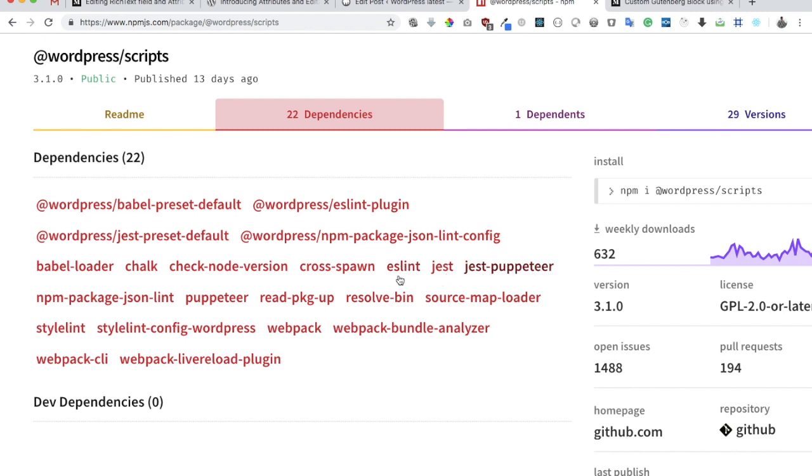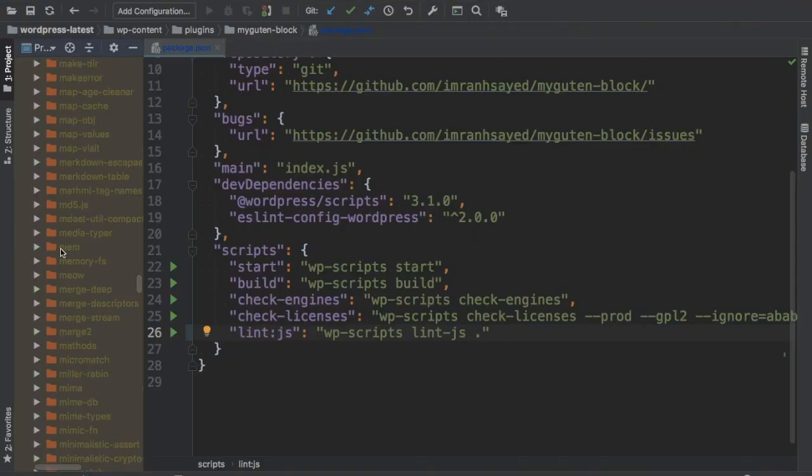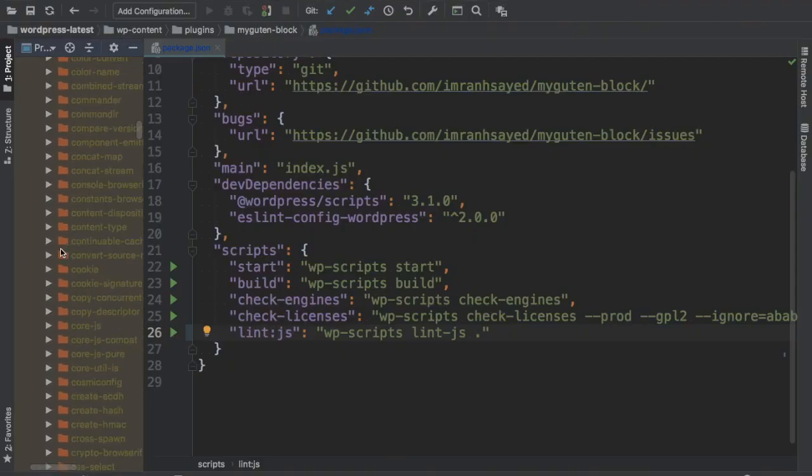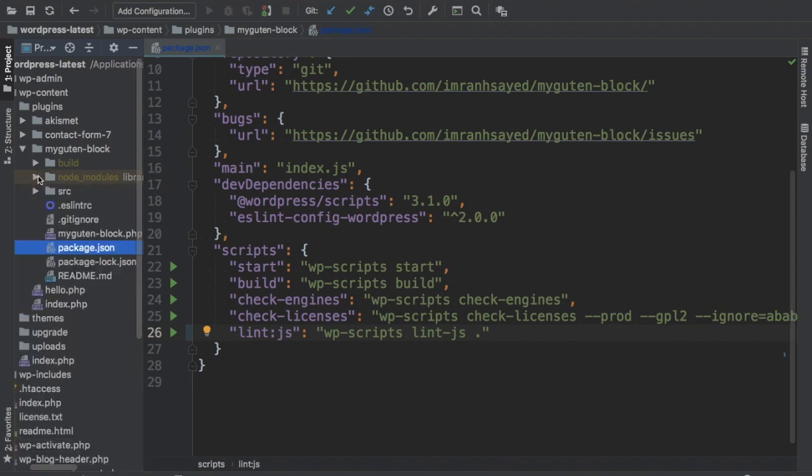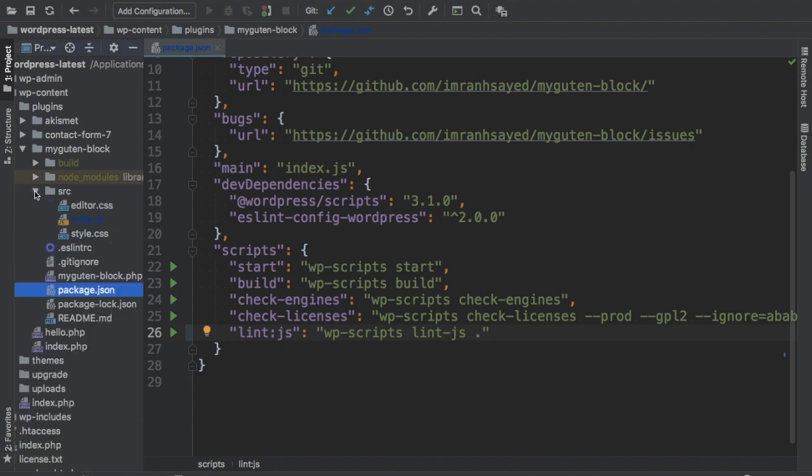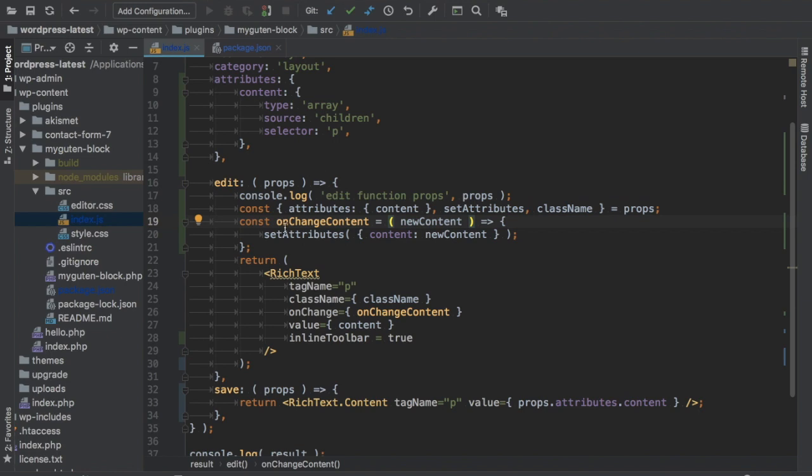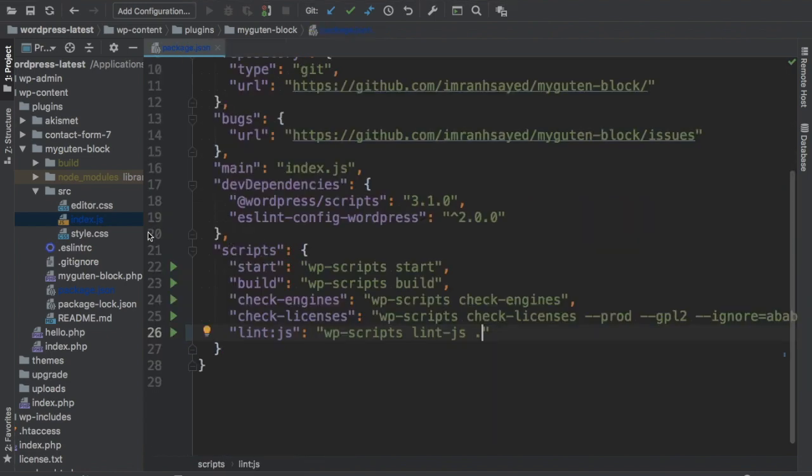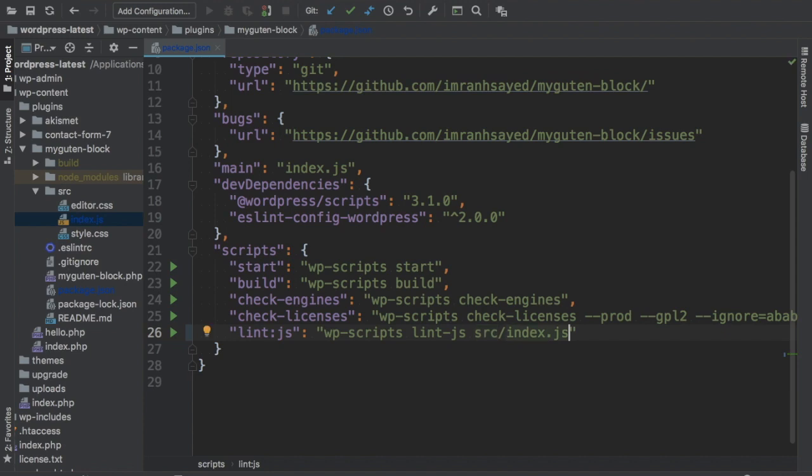ESLint is there, Jest is there. So a lot of testing environment is there, linting tools like ESLint is there. It is already providing us with a command that we can use for linting. I don't want to lint all the files. I want to lint only the index.js file which I've written, because that's where I've written my custom blocks. Let me just provide this. It's under source and then it's under index.js.